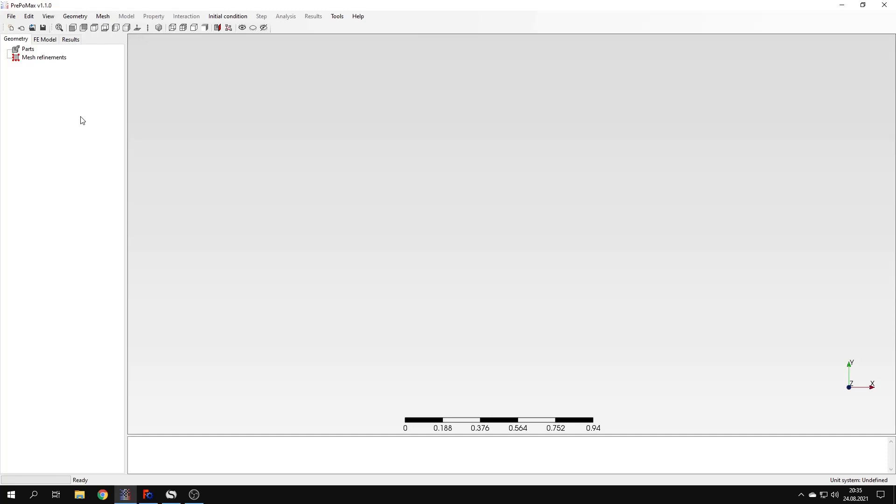Hello and welcome to my third tutorial about PrePoMax. This time I will show you how to perform a modal analysis in the software.